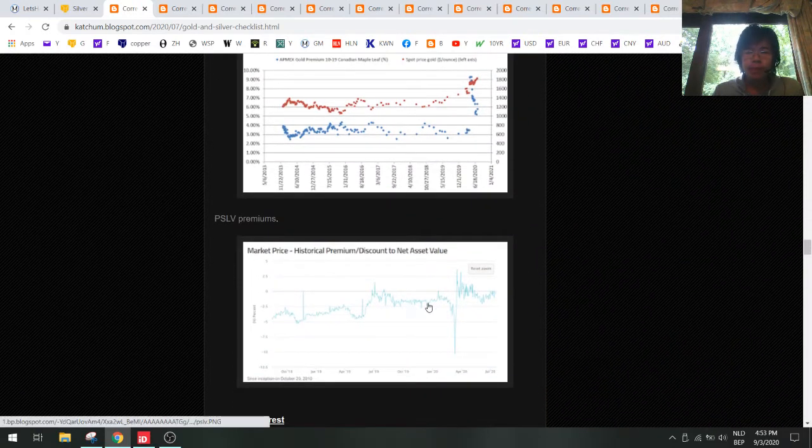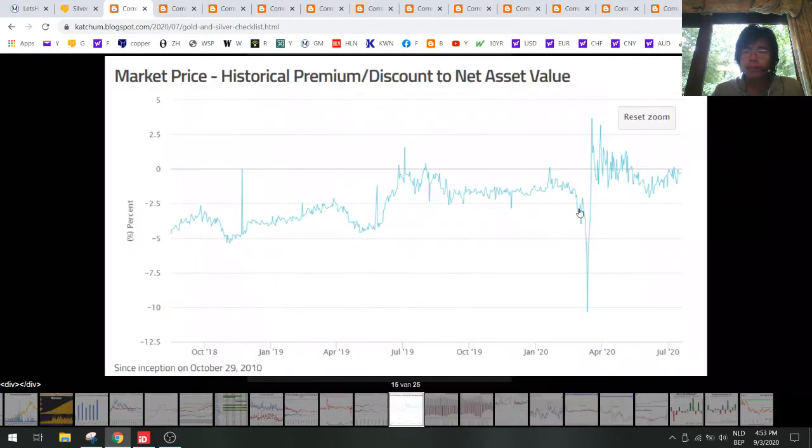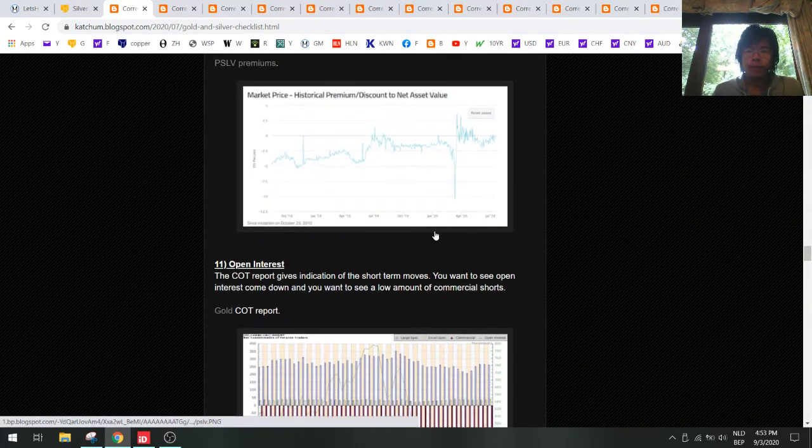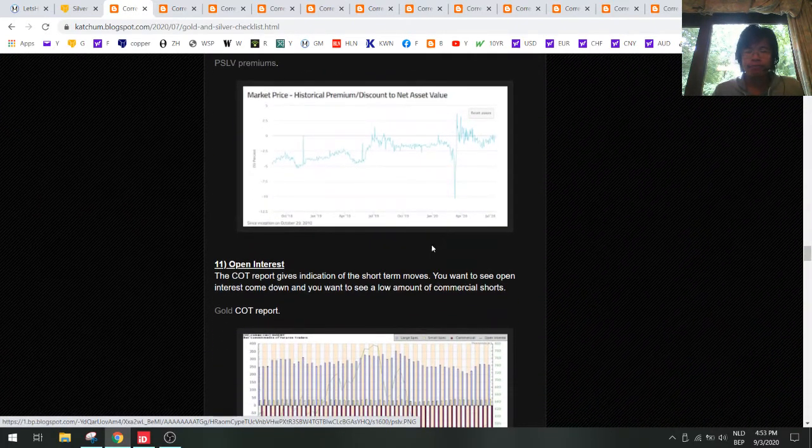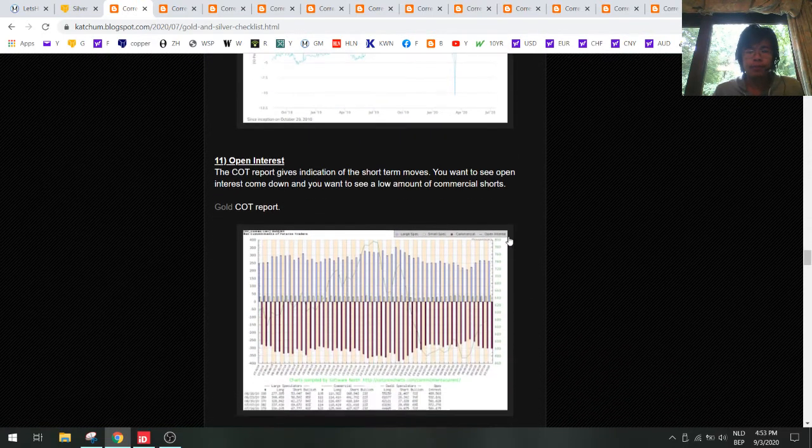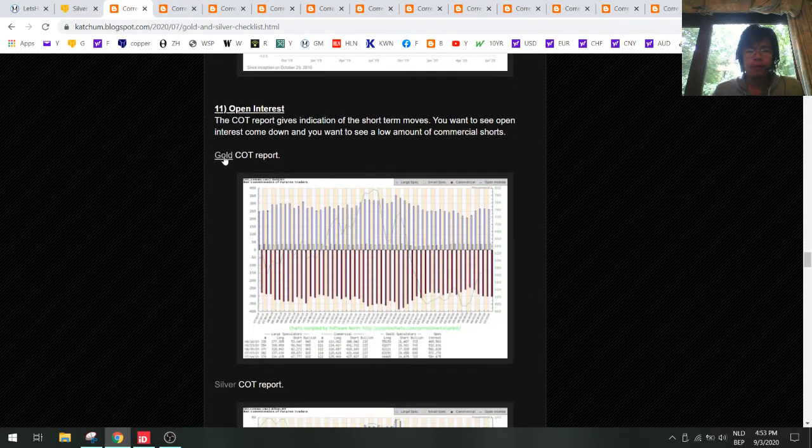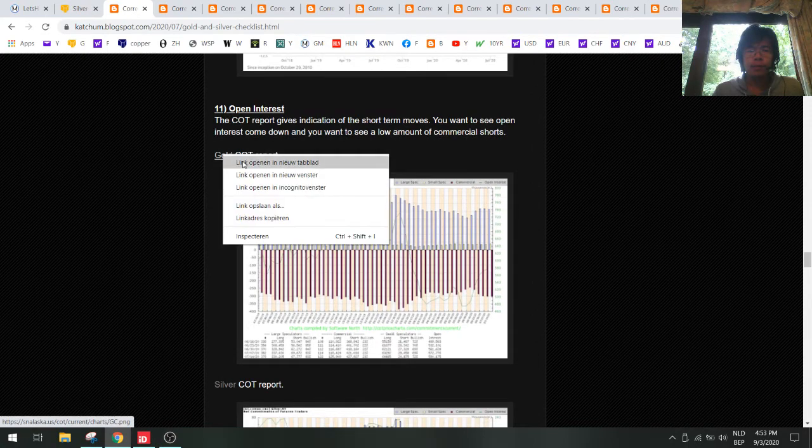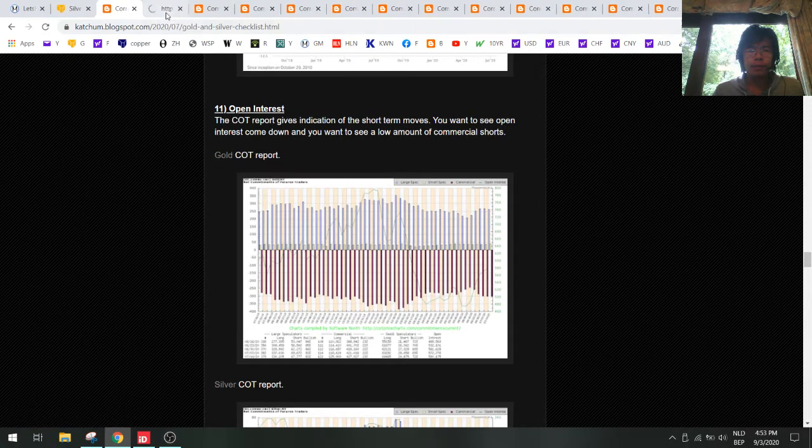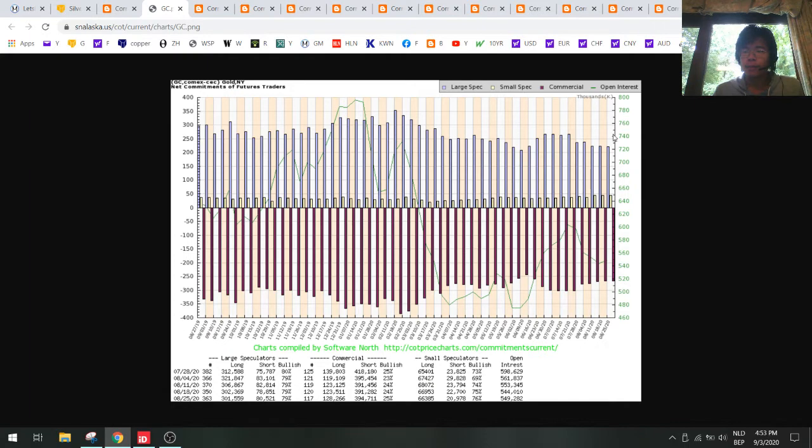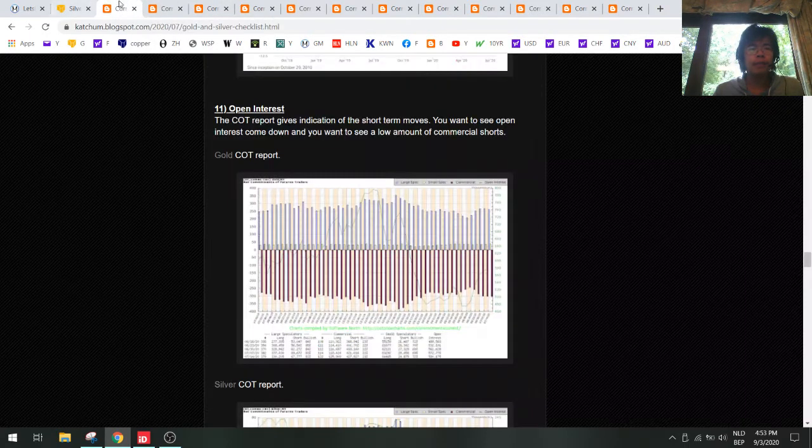PSLV premiums were down a bit, they are at minus 2 percent. That needs to go higher again, needs to go back to positive level. The open interest for gold - let's take a look - it's very stable and it's actually starting to bottom out here, probably good for the gold price.